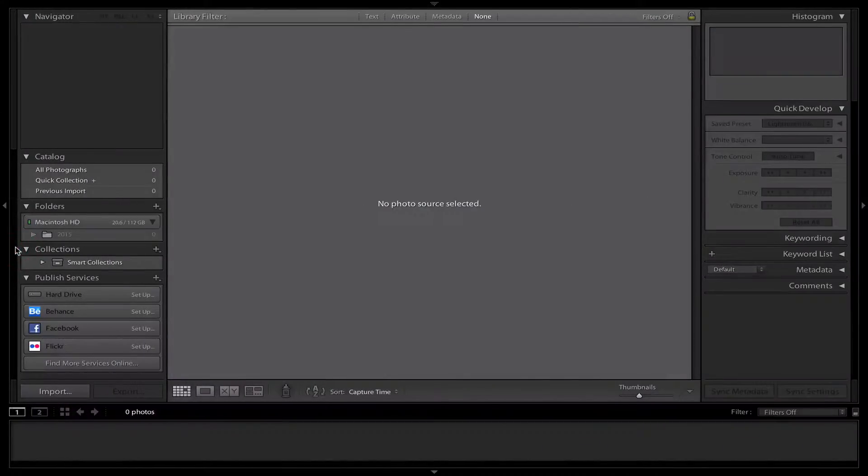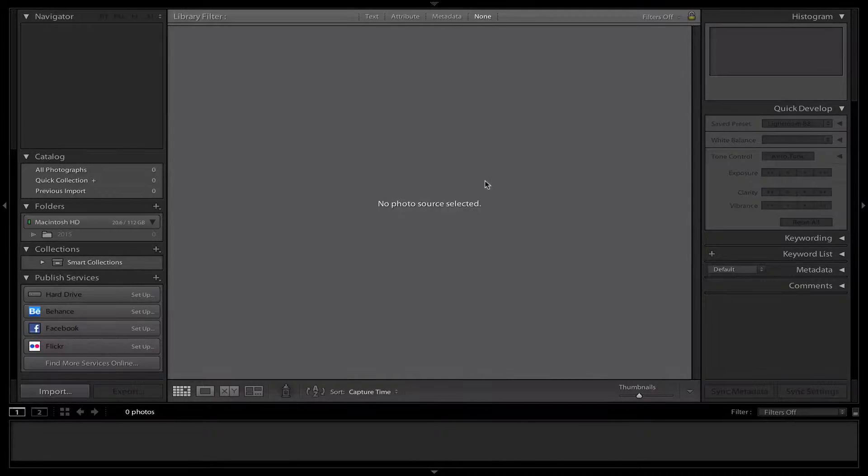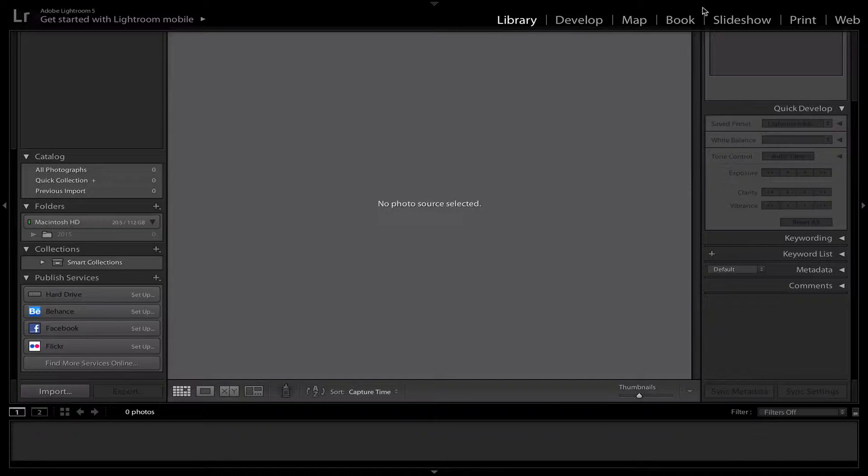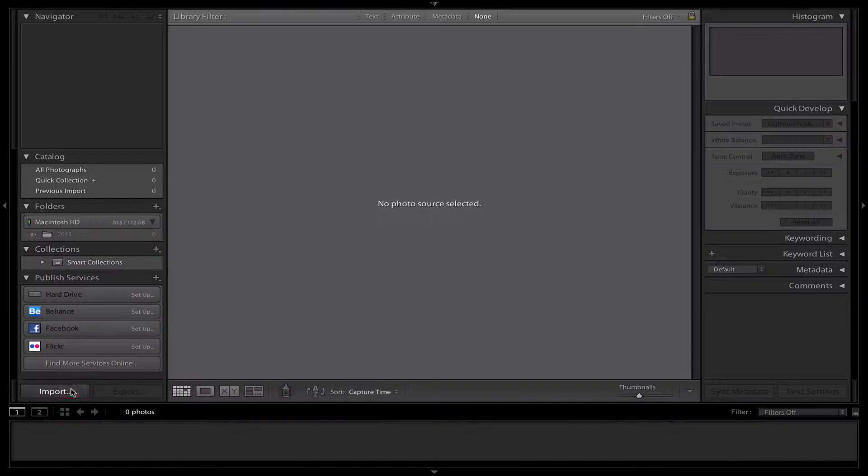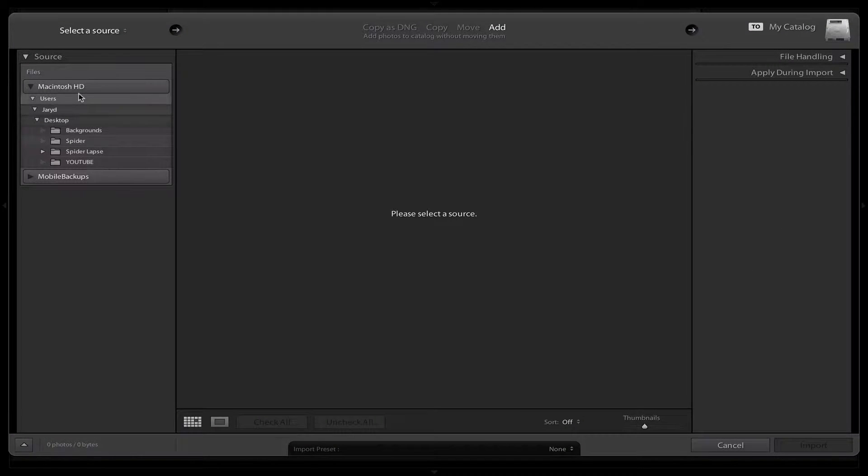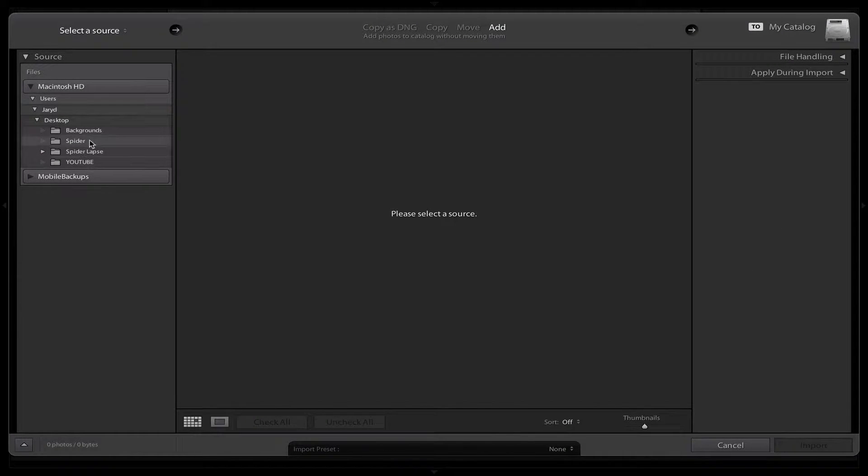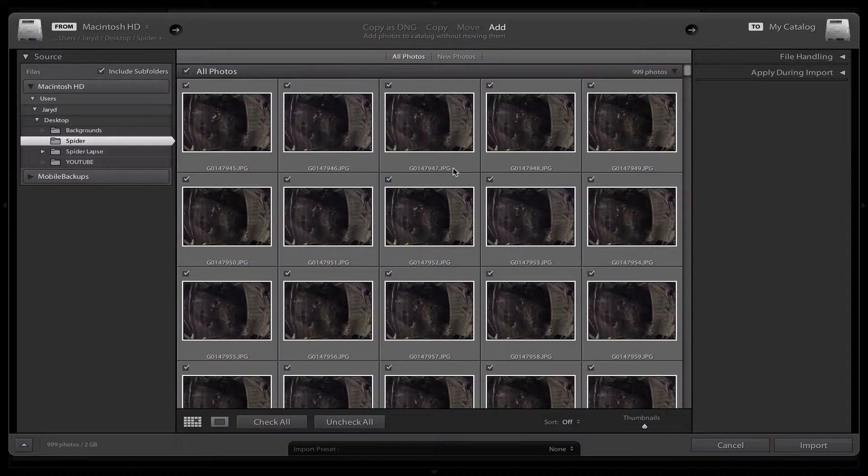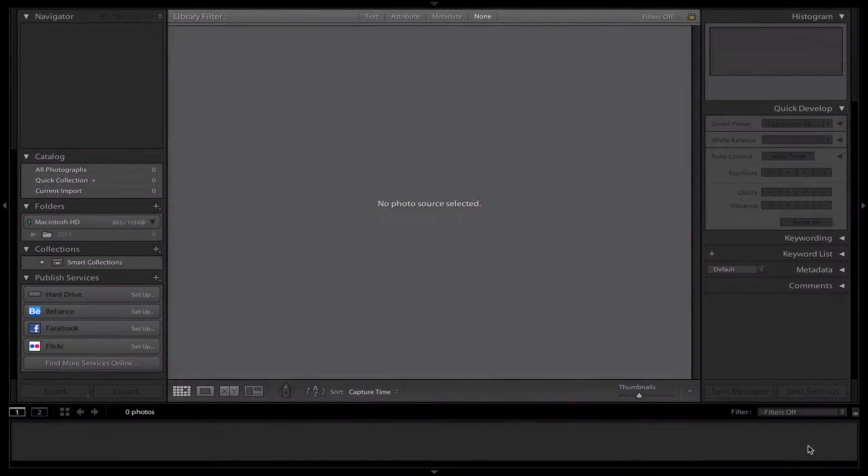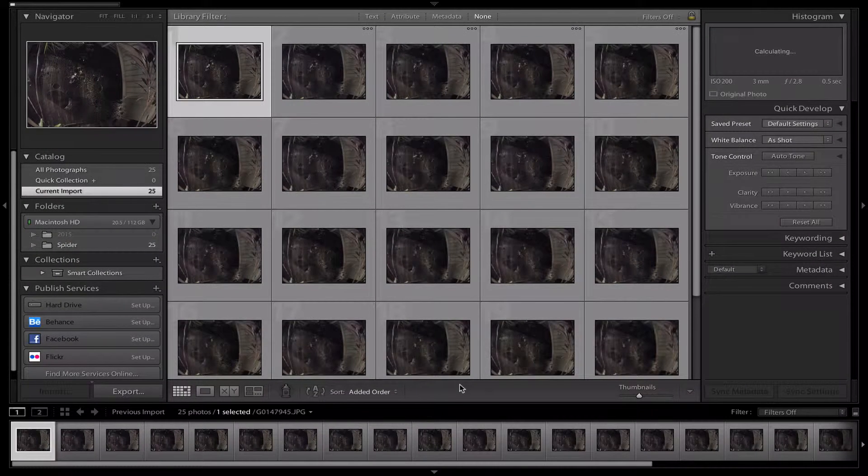The first thing you want to do is open Lightroom and go to Import, making sure that it's in the Library section. Click on Import and go to wherever your pictures are. I've taken a timelapse of a spider, so you just want to click Import. This will import those photos into Lightroom for you.